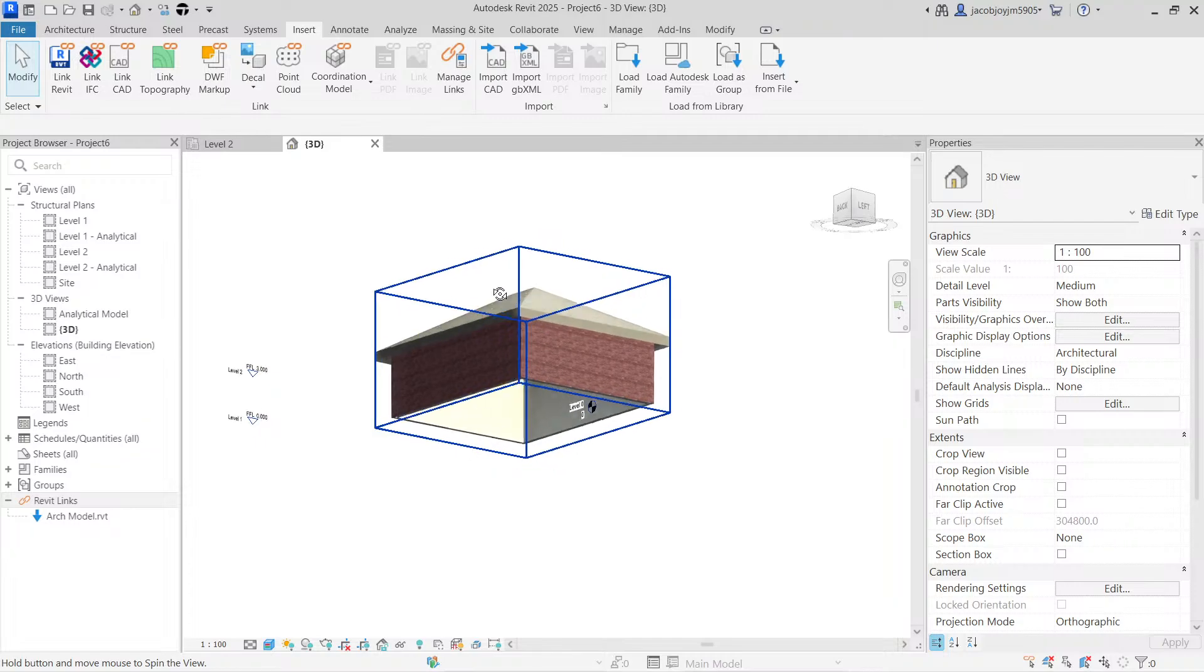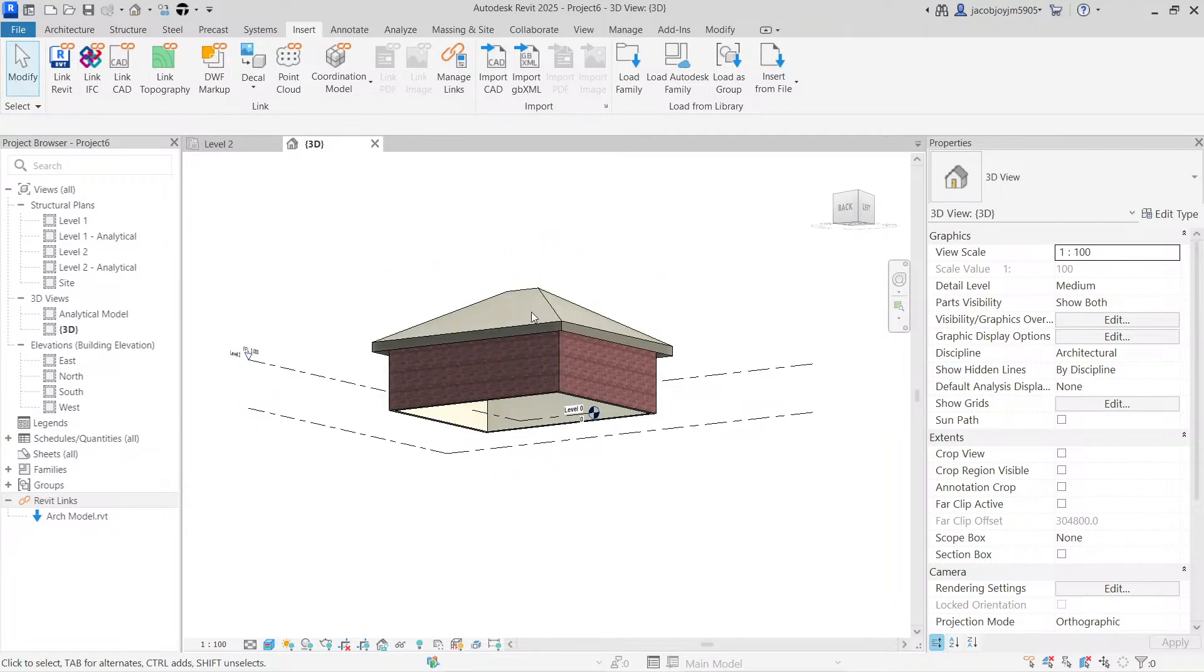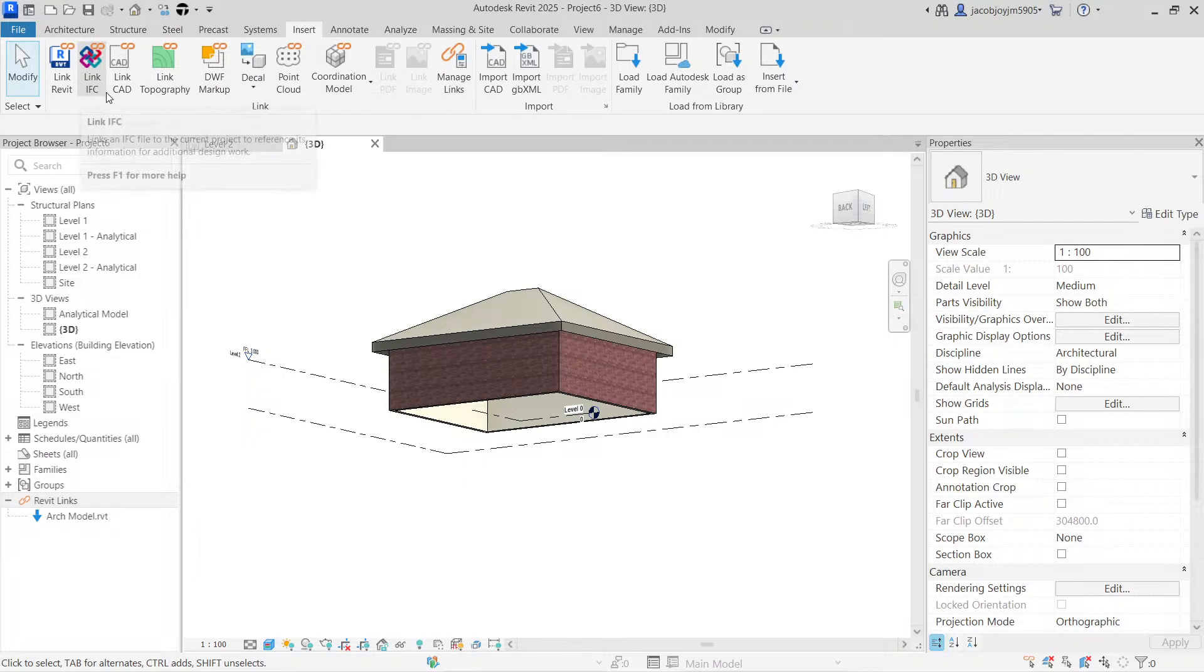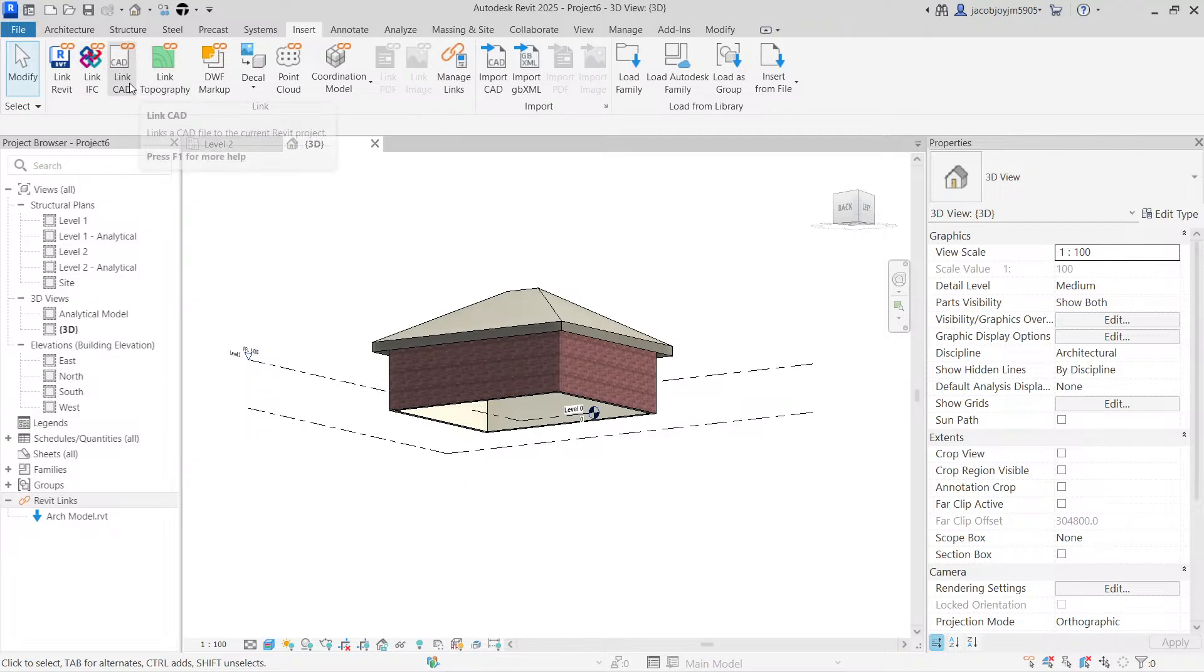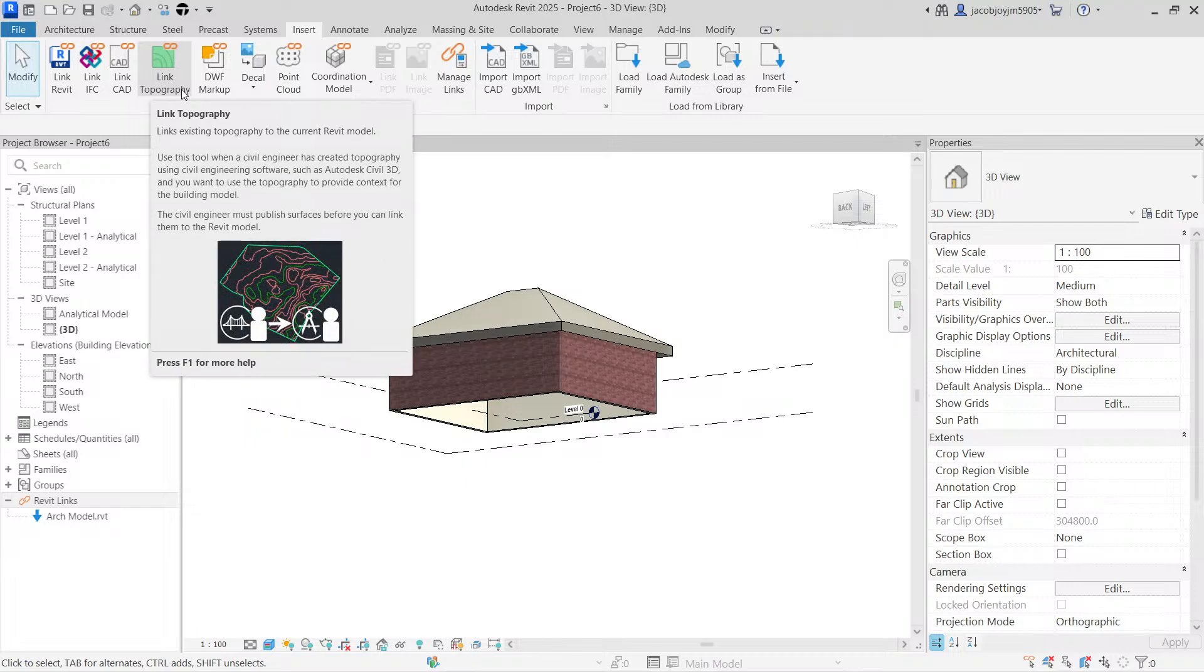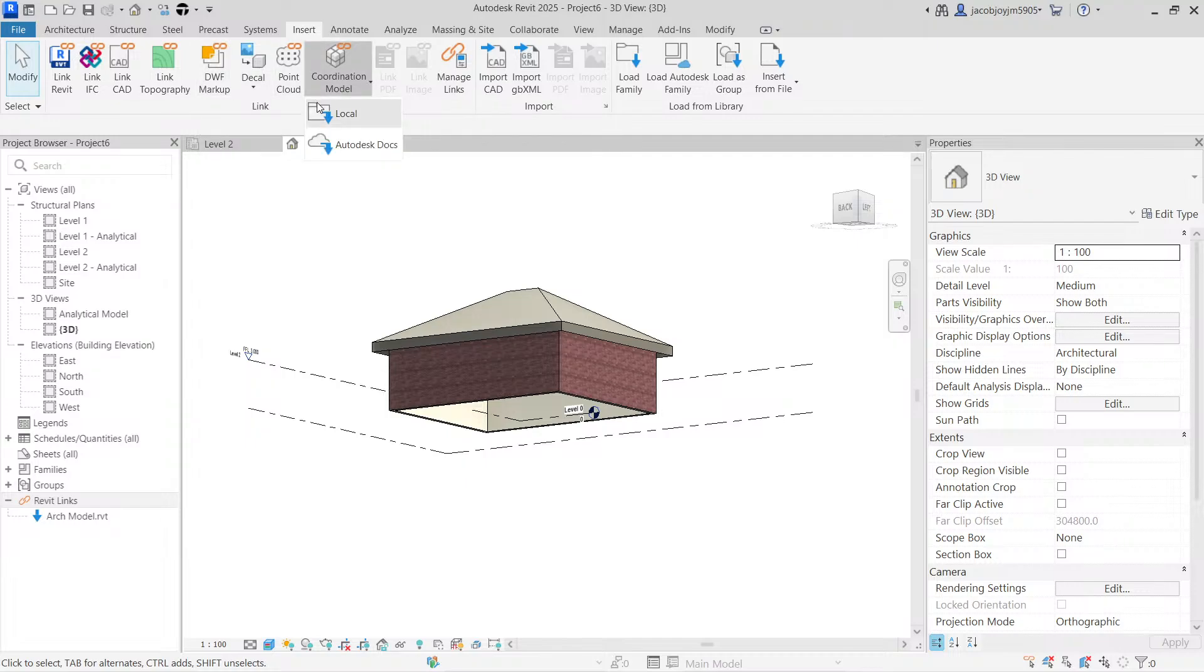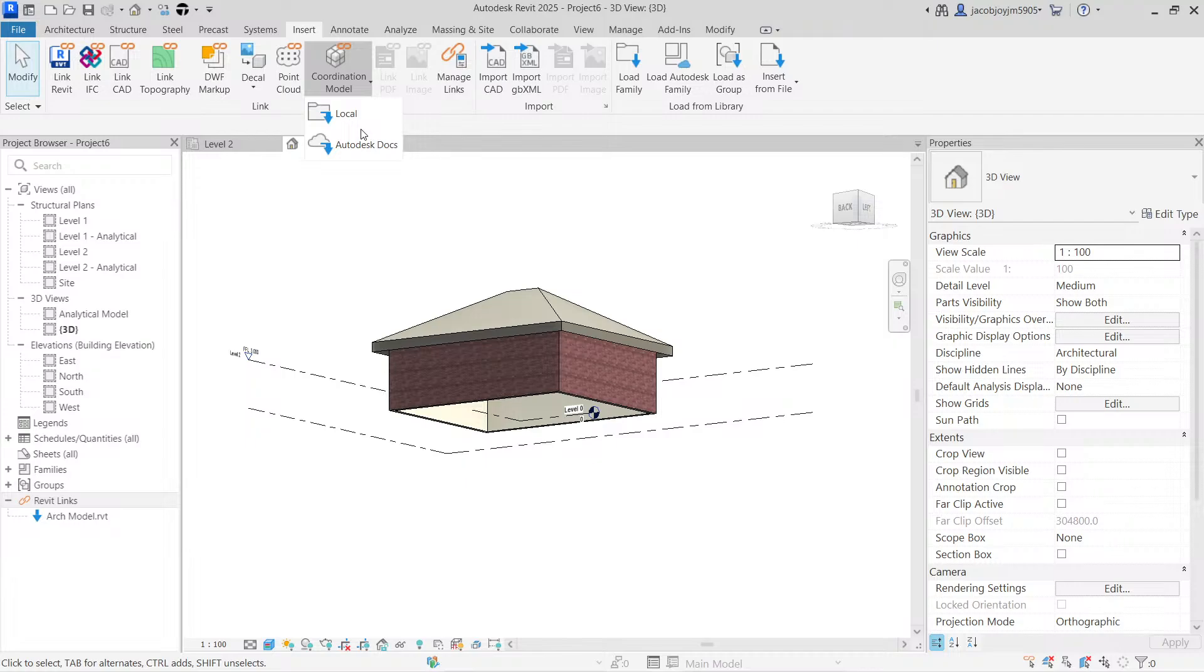So that's all about today. I hope now you learned about how to link a Revit file. And we can also link IFC model, we can link a CAD, we can link topography, and we can link a Civil 3D file with a link topography option. And we can also link DWF markup, a point cloud, and a Navisworks file as a coordination model. You can also link from Autodesk Docs.